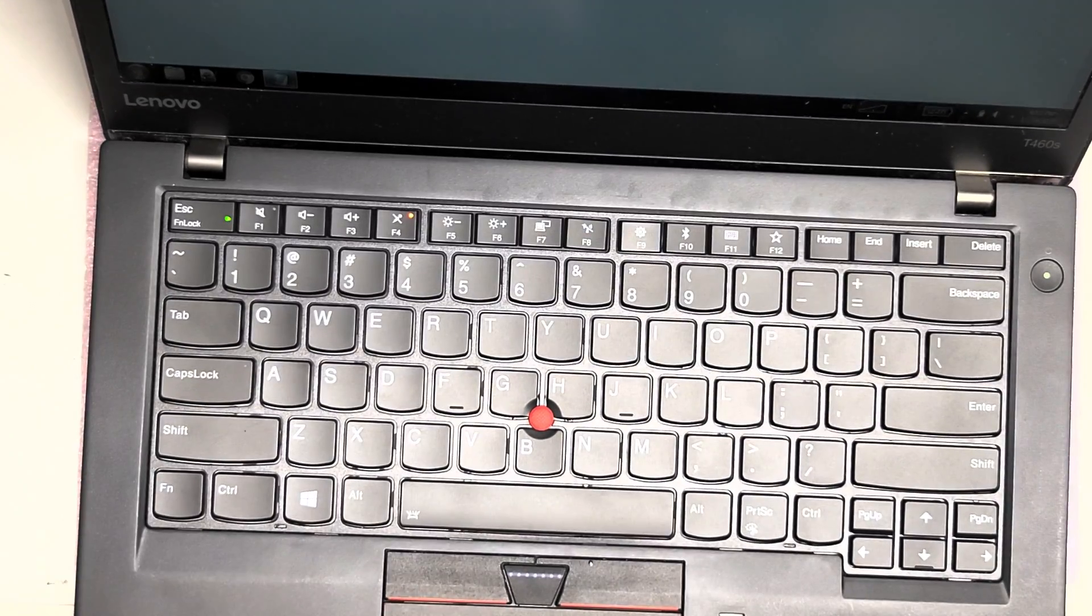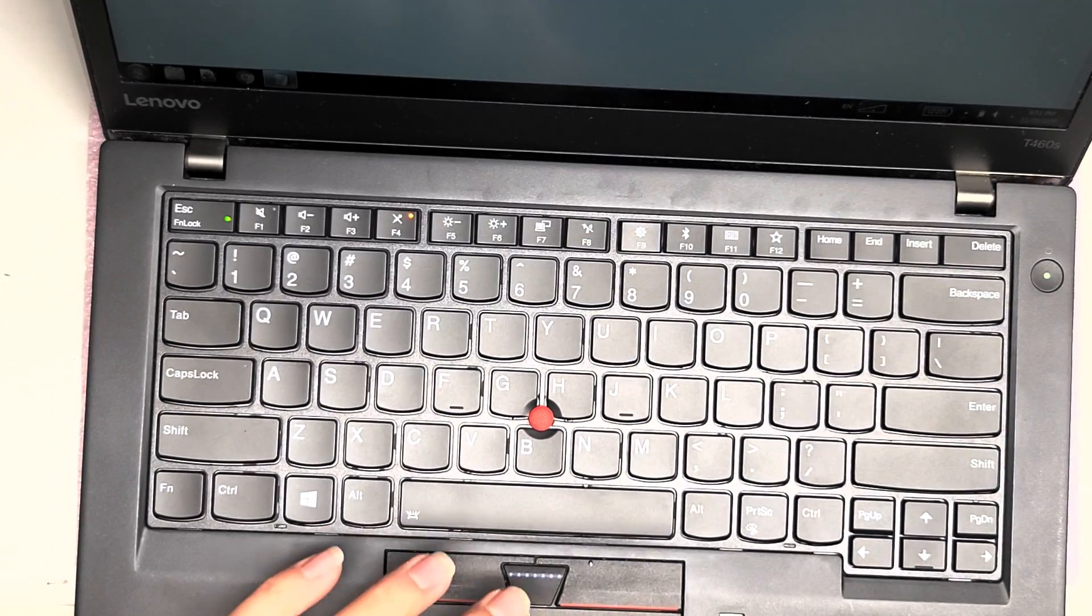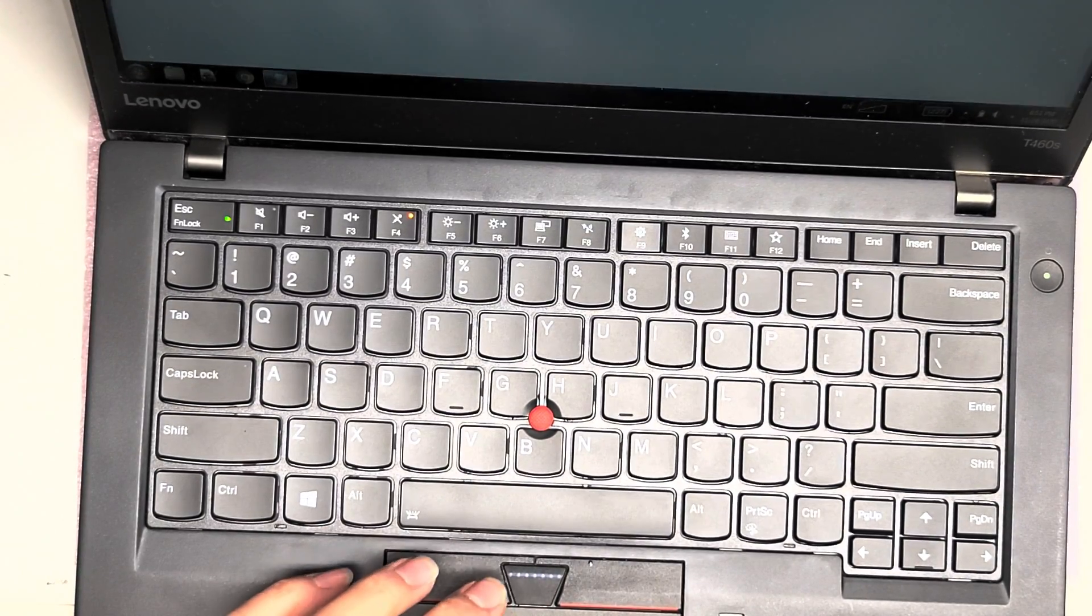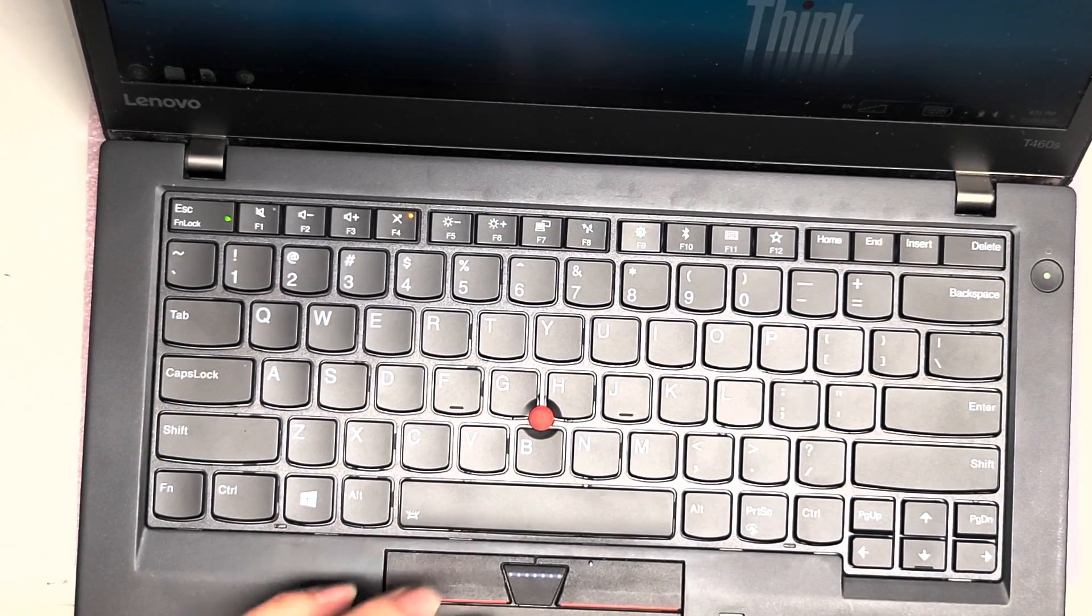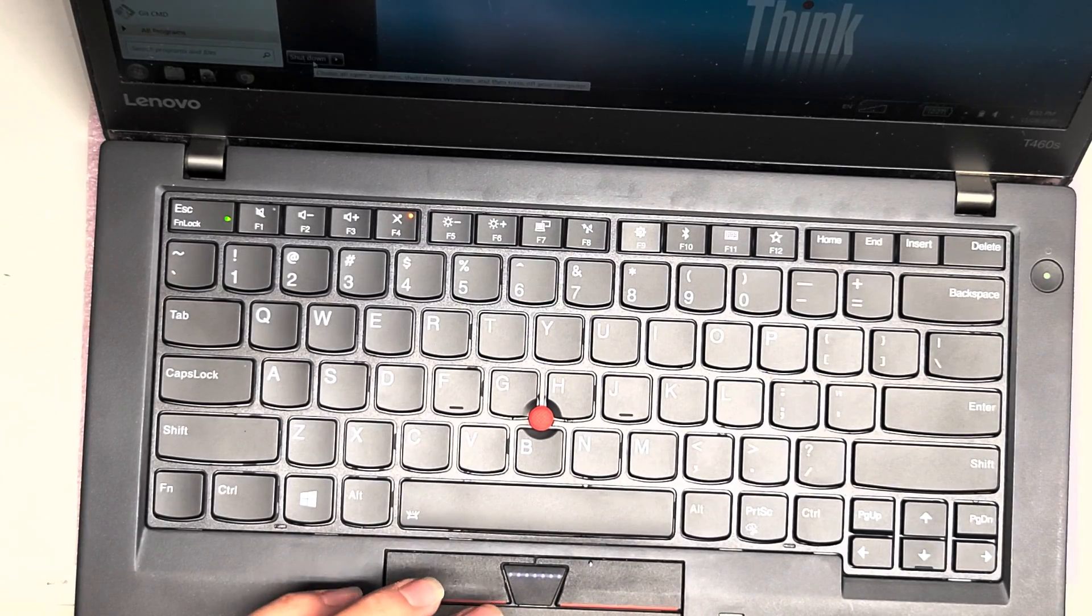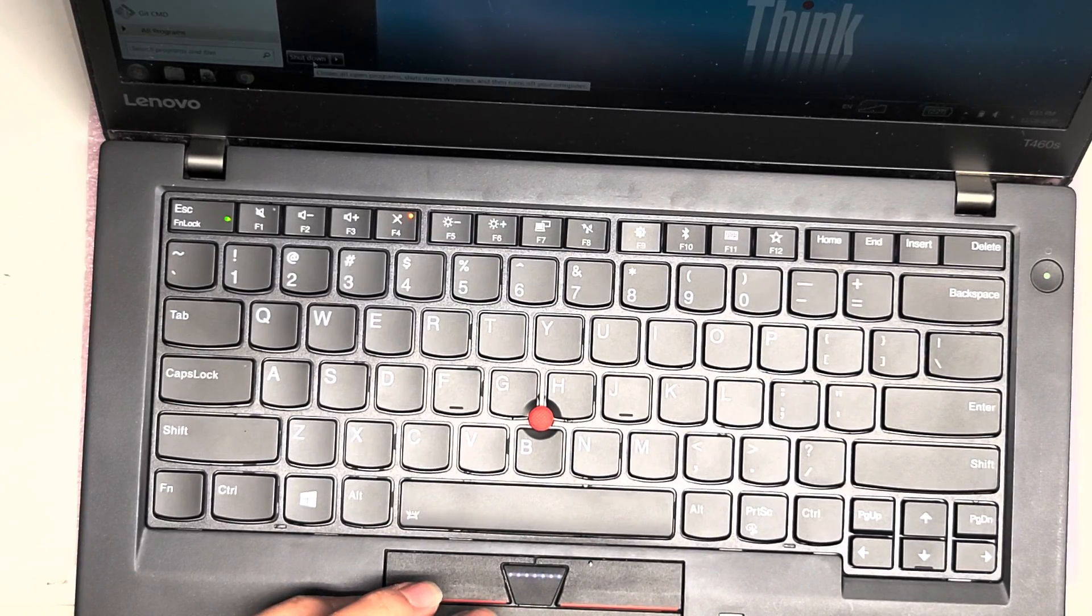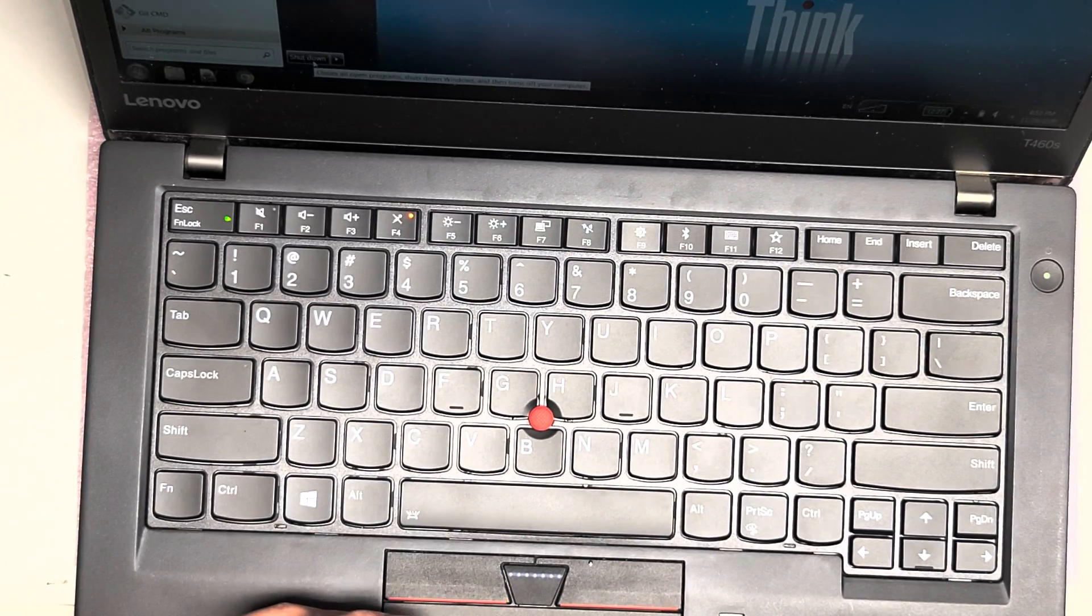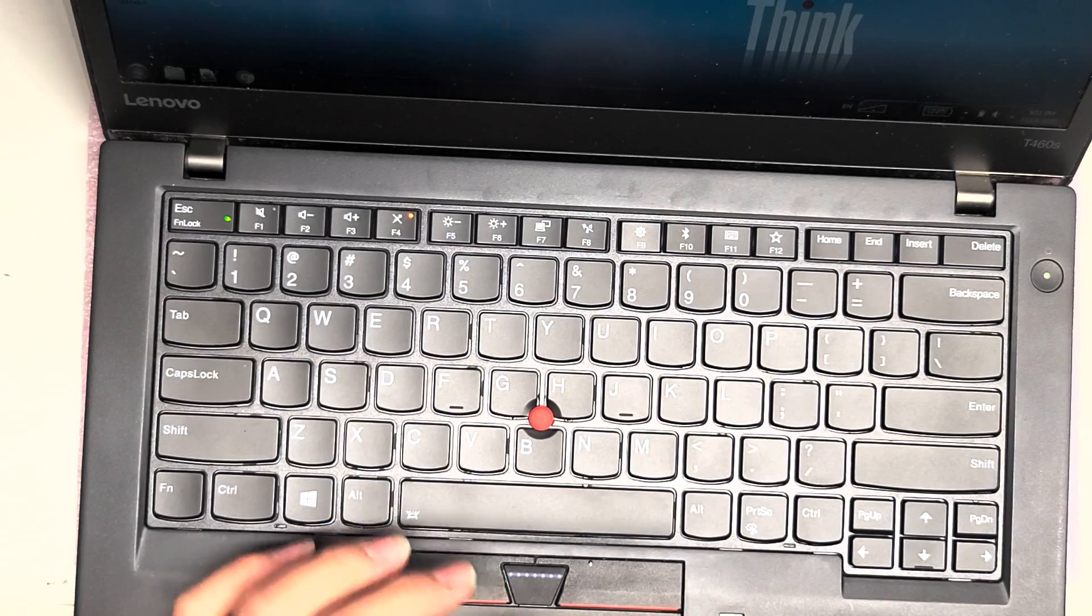But that's pretty much it. I already tested this keyboard. Everything's working good. So hopefully this video helped you guys. Again, if it did, like and subscribe, help others find my videos. And thank you for watching.